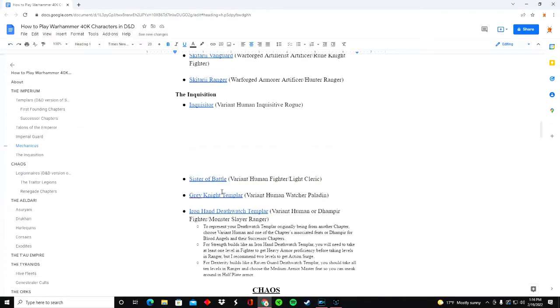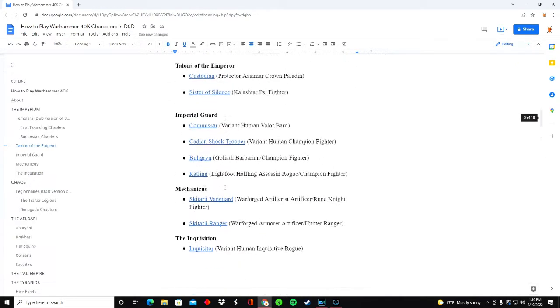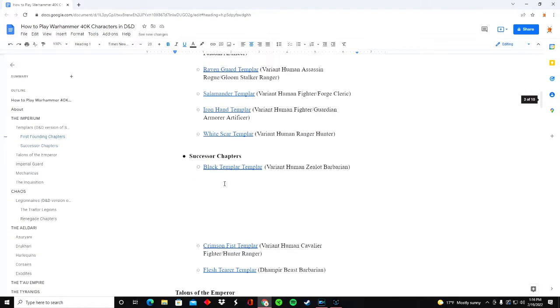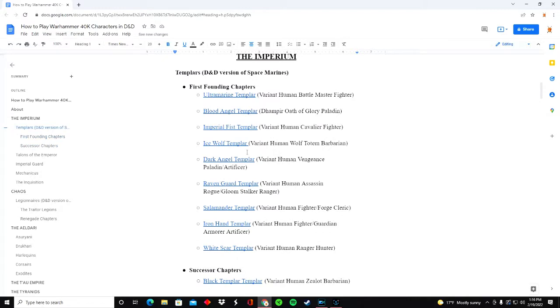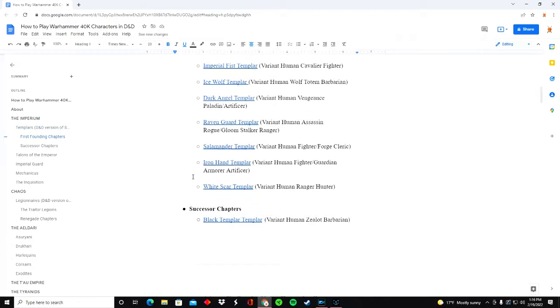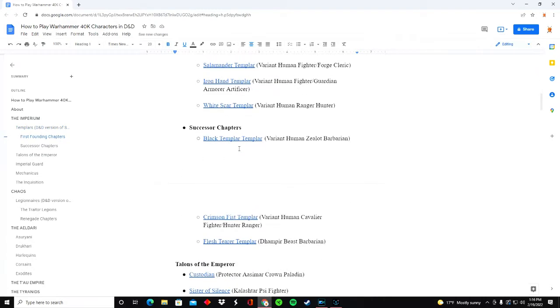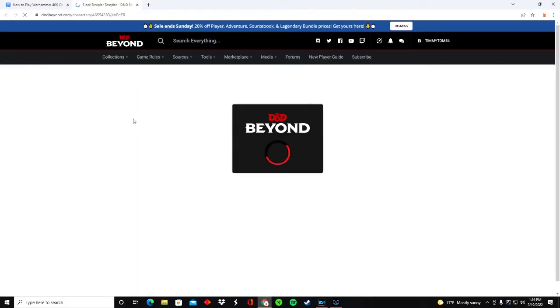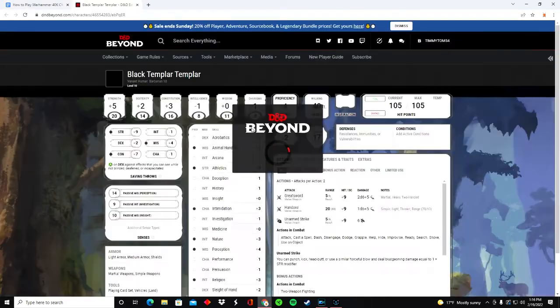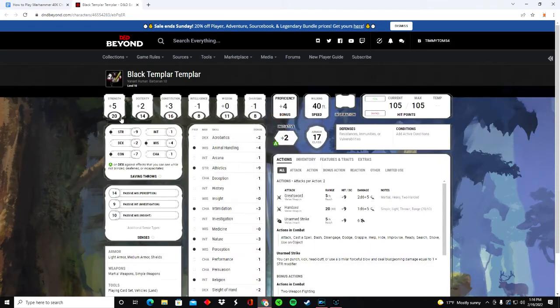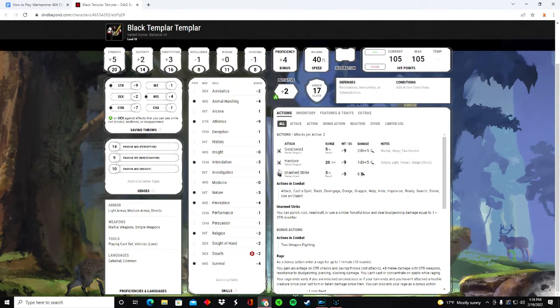And another thing that you have access to as well is I hyperlinked each of the character builds to a D&D Beyond character sheet that I made. So let's say you want to play a Black Templar, you click on this and you should have access to the character build that I made.